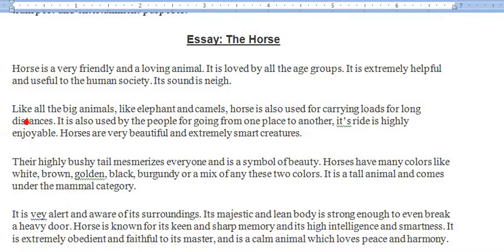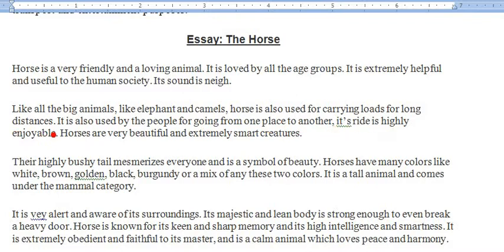Like all the big animals — baaki bade janwaron ki tarah — like elephants and camels, jaise ke haathi aur oont, horse is also used for carrying loads for long distances. Ghoada bhi saman laadne ke liye kaam aata hai. It is also used by people for going from one place to another — ek jagah se doosri jagah jaane mein bhi kaam aata hai.